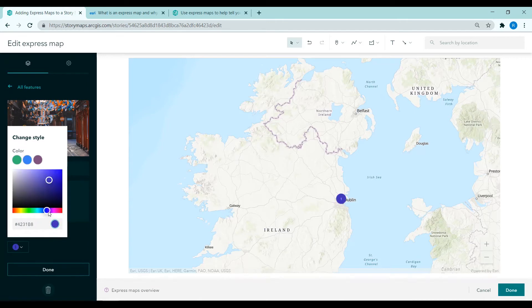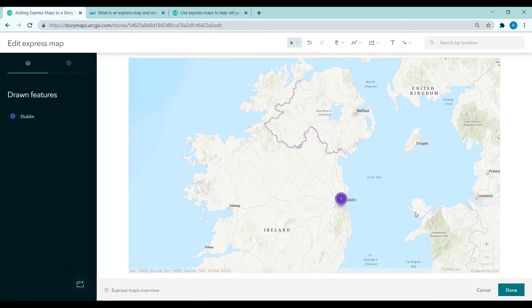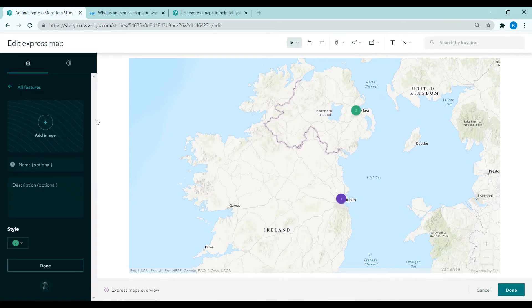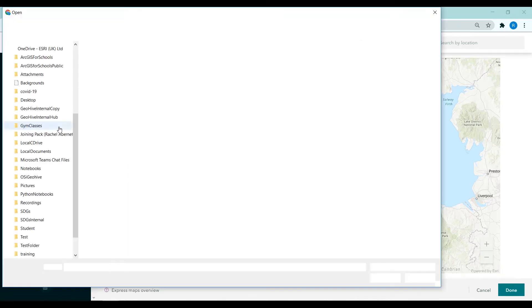We can also change the style of the point, so changing the colour. I click done. When I click on that point I then see the name and that image.